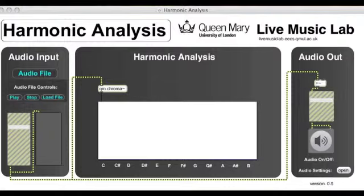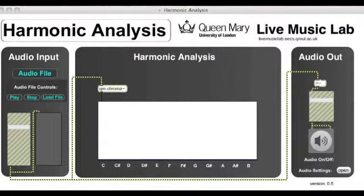This video will demonstrate harmonic analysis, in particular a representation called a chromogram. This representation will show us how much energy there is in each of the 12 notes in an octave.